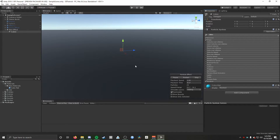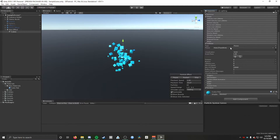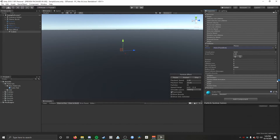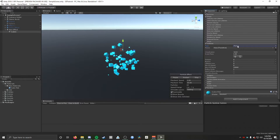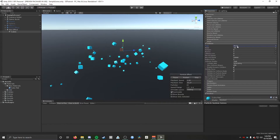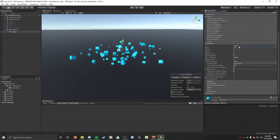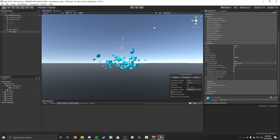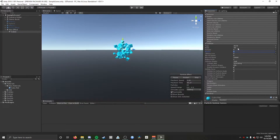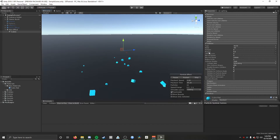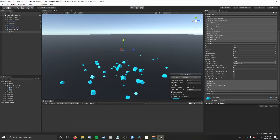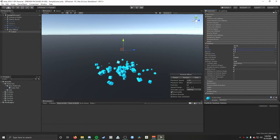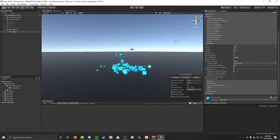Right now the particles are just falling through the floor — we want them to collide with the surface. So we go down to the Collision module and toggle that on. The particles aren't colliding yet because we have Planes selected, where you'd have to select more precisely what you want them to collide with. For the tutorial we just want World, which will check for collisions with anything that has a collider. Now they're colliding with the ground, but they're a little too bouncy, so I'll lower Bounce to 0.2 and set Dampen to 0.2 as well.